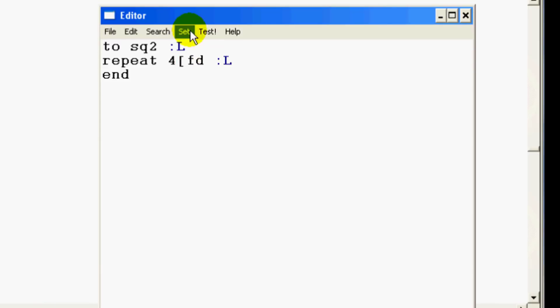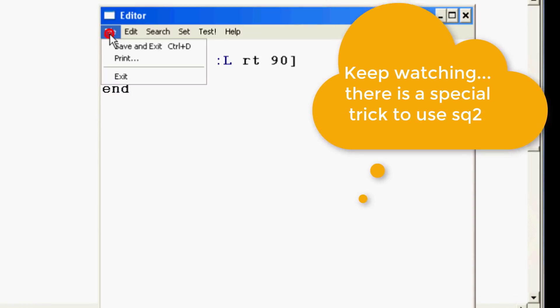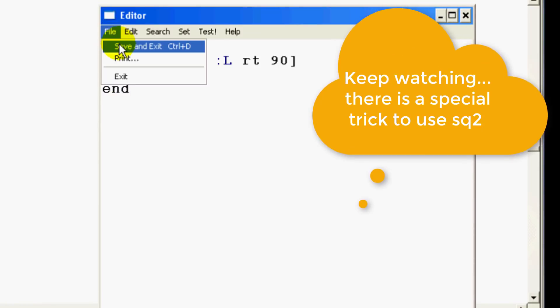So whatever number we type here is going to show up here, and then turn right 90. Close your brackets and press enter. Type pen up, home, and pen down. Click file save and exit and then keep watching because it takes a special trick to use our cool new sq2.